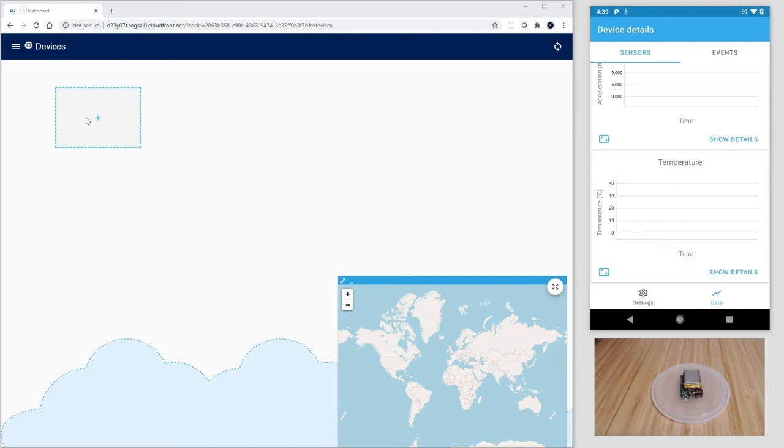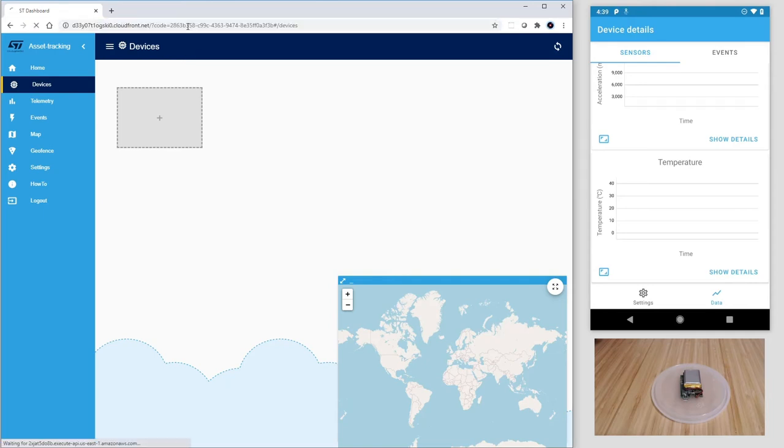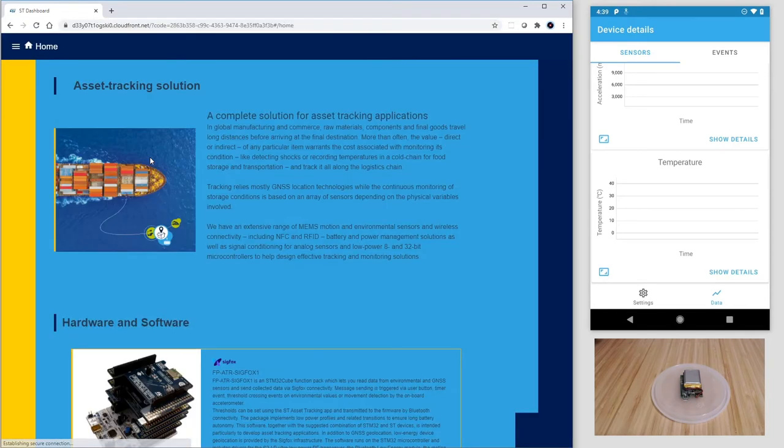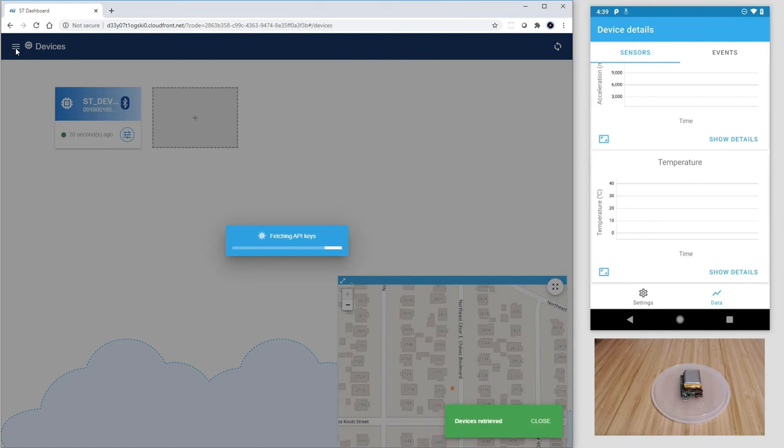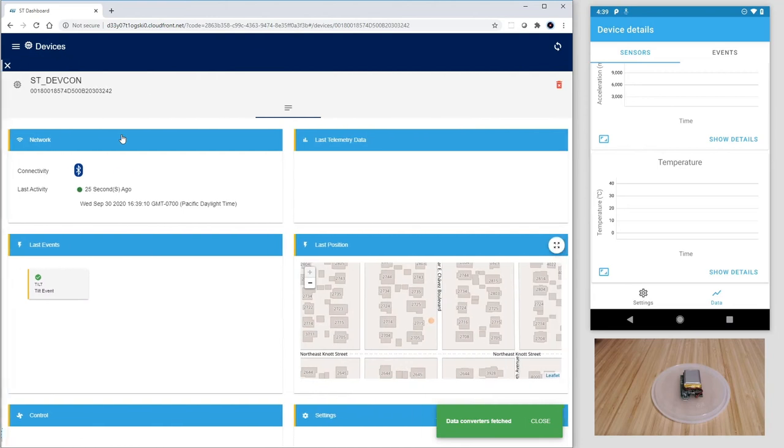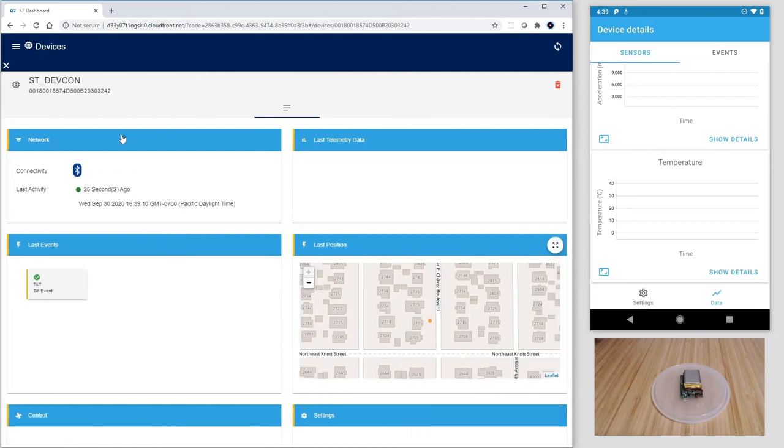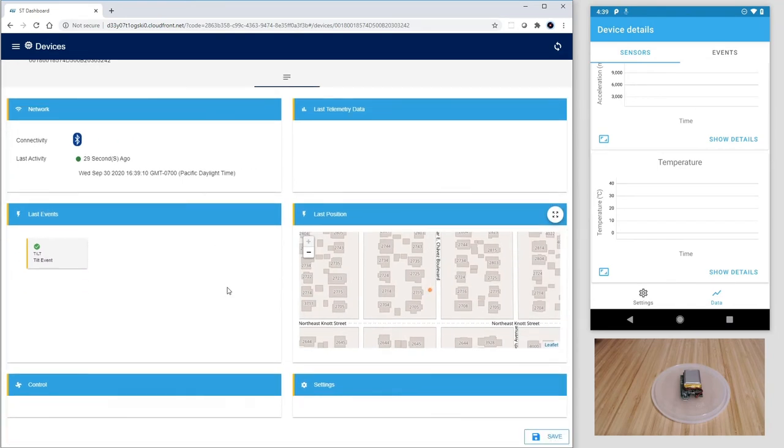Let's go back now on the browser. I click on devices and refresh the browser status. As you can see now, the thing stdevcon is available and the same data we've seen on the smartphone, now augmented with the location data from the phone, can be accessed from anywhere.